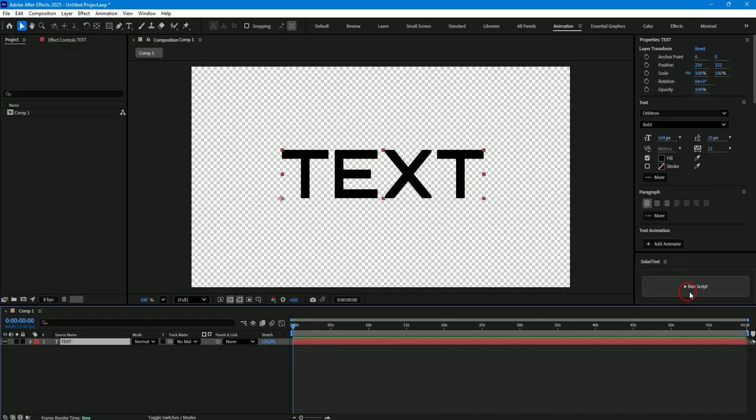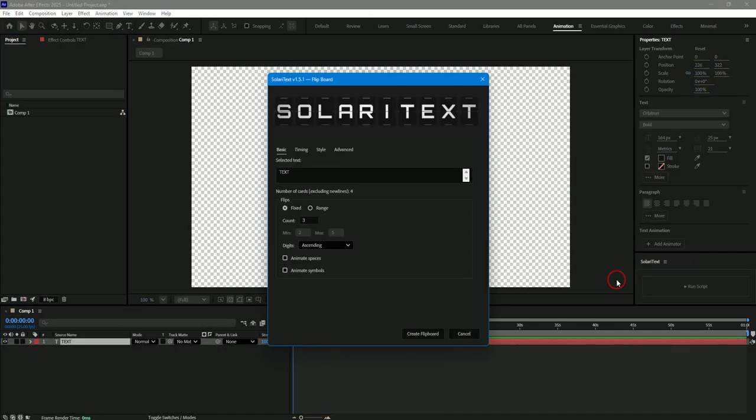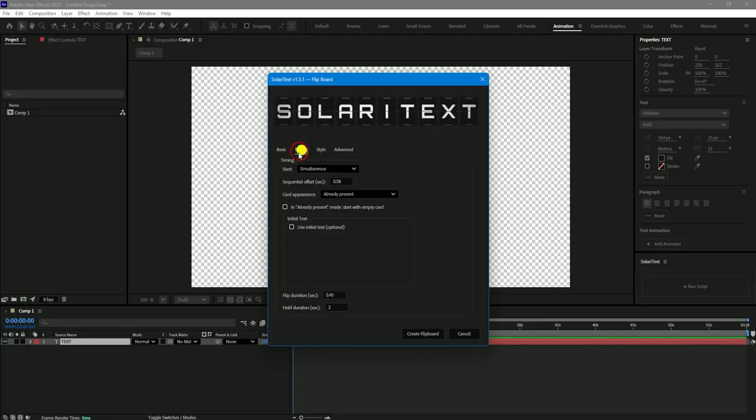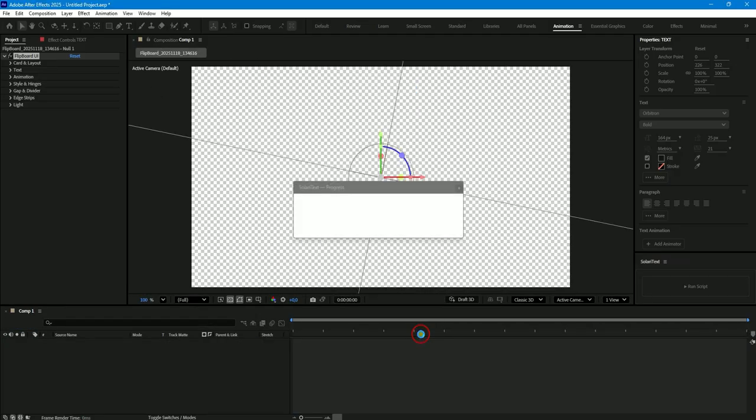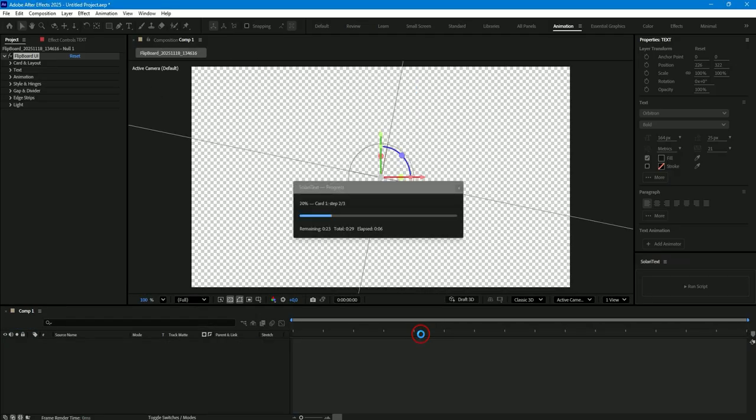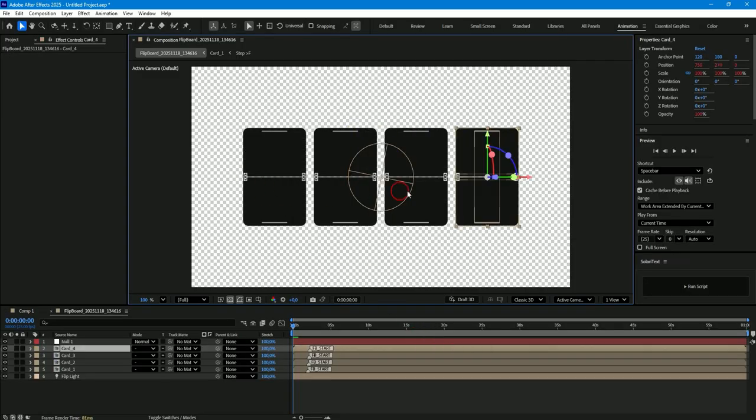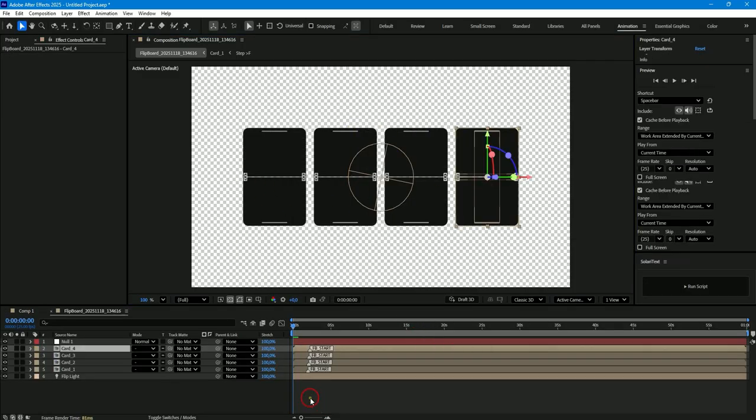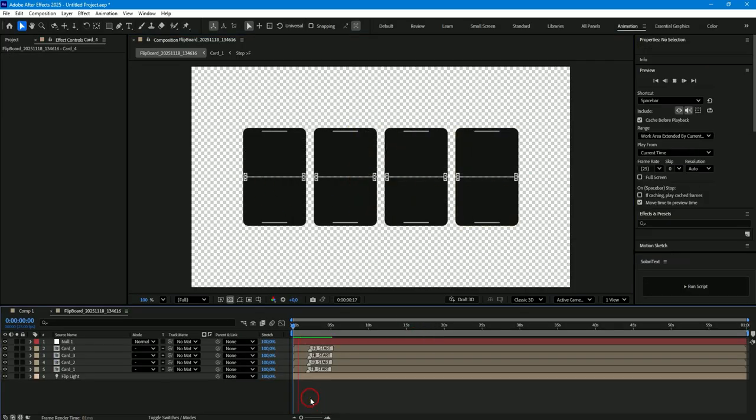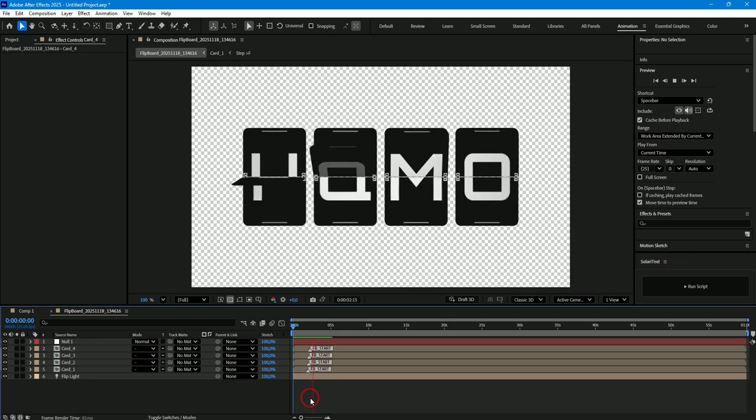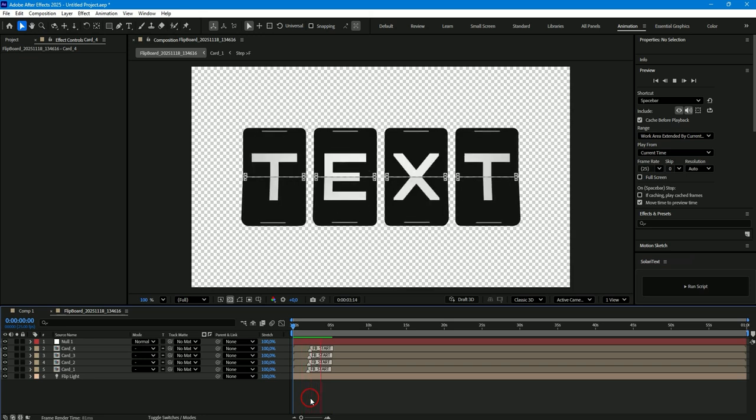Now I will create a new board and show you another parameter. Until now each board was created with random initial text but you can select this option and the initial cards will be blank. As you can see the initial cards are blank and the first random letters appear only after the first flip in each card building your final text on the board.